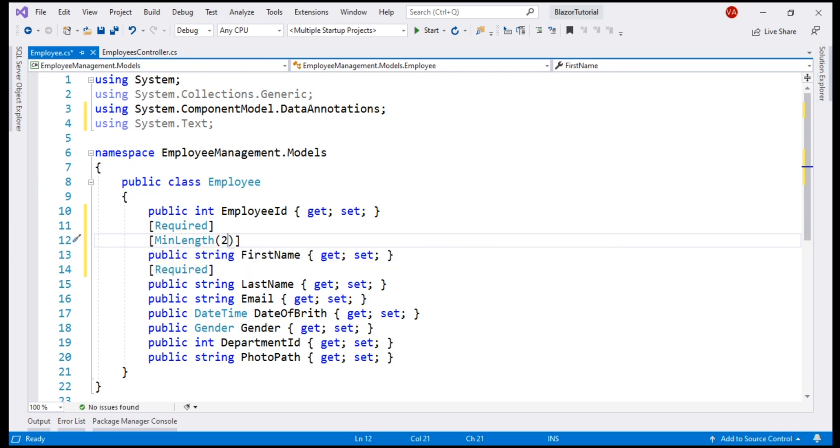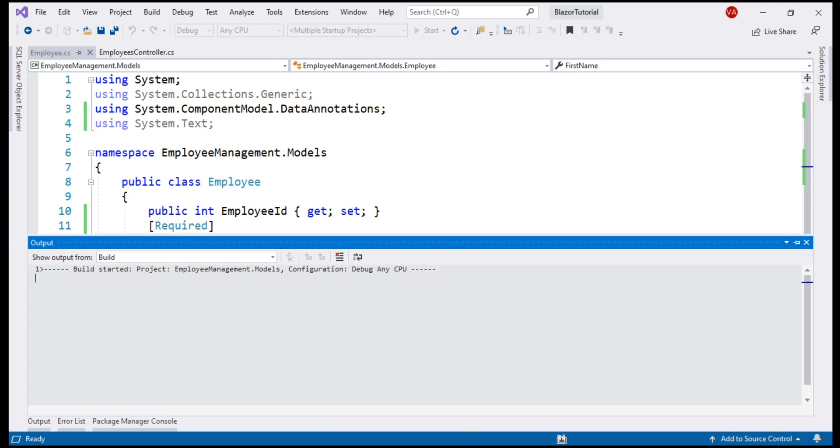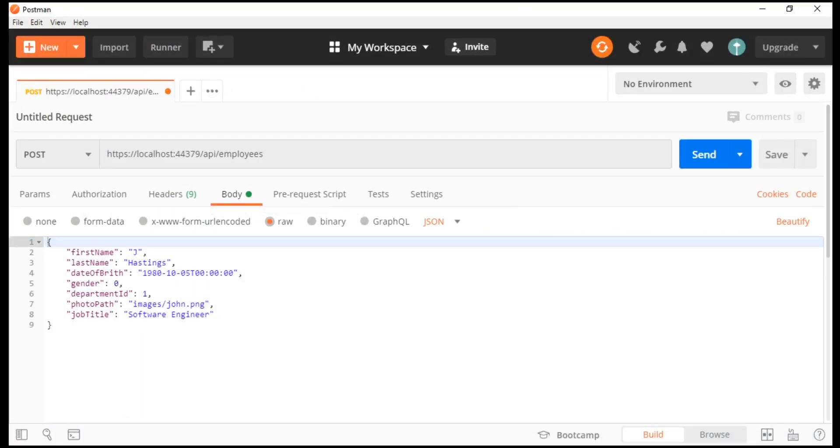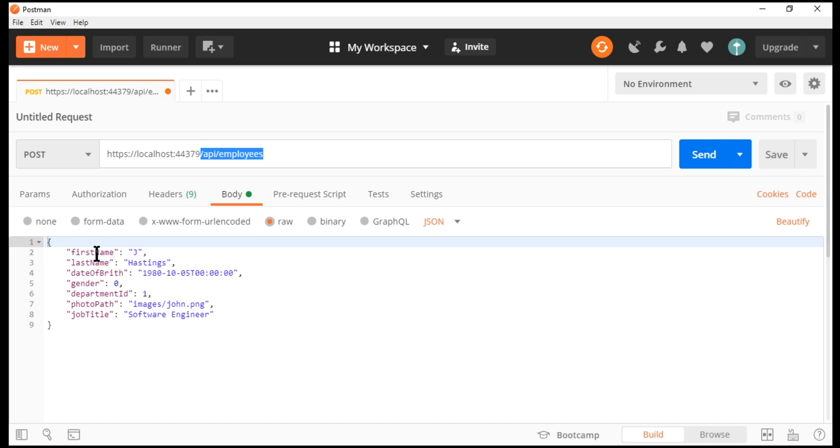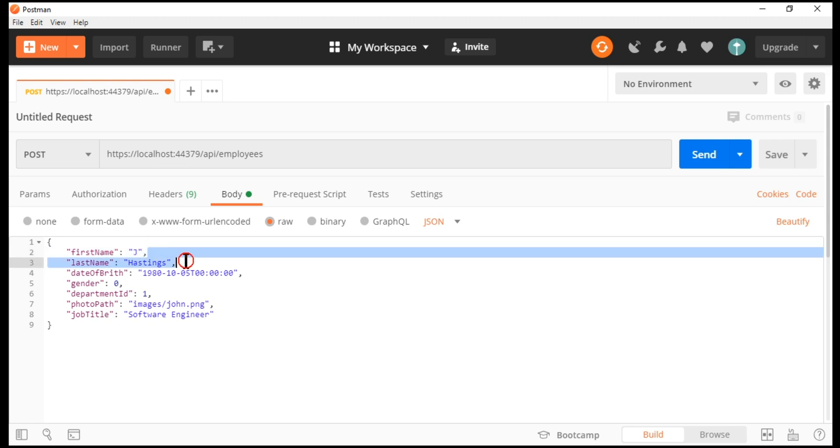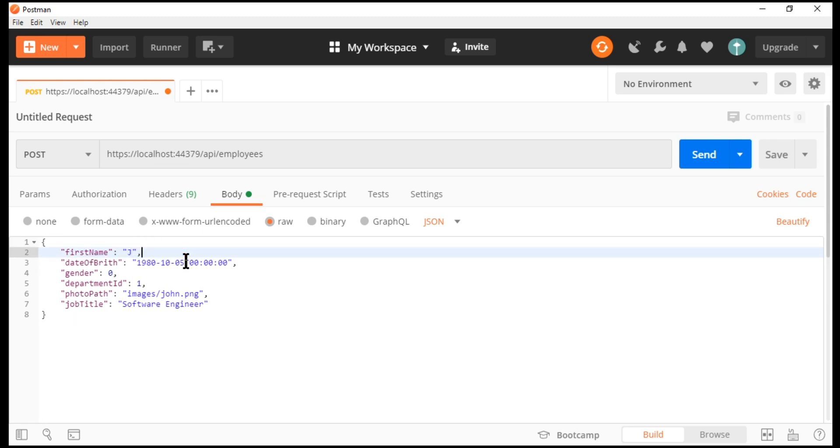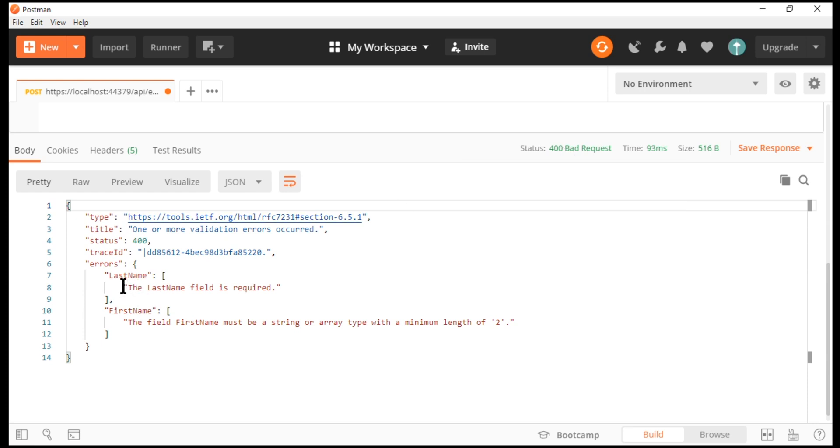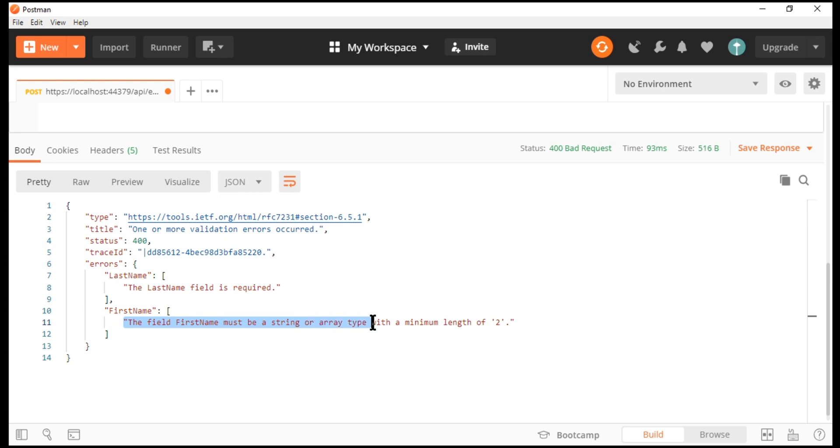Let's run our project and quickly test model validation using Postman. I have Postman up and running. Notice, we are issuing a PostRequest to our CollectionUri slash API slash employees. I have deliberately set FirstName property to just one character. Let's remove this LastName property as well and then send this request to the server. Request completed. If we take a look at the response we got from the server, notice we got the HTTP status code 400 bad request along with the two validation errors. The LastName field is required. The field FirstName must be a string or array type with a minimum length of two.